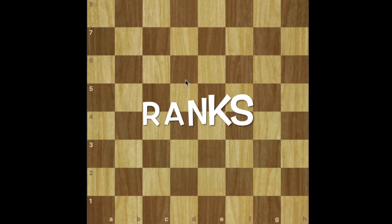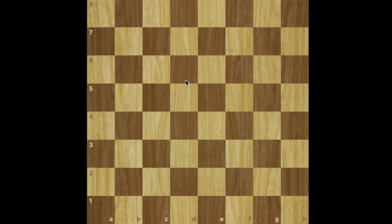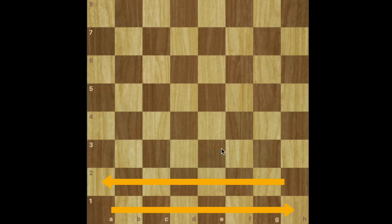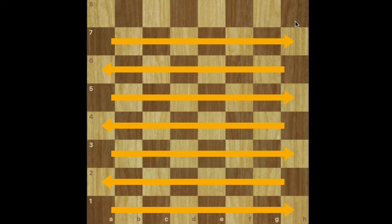The ranks are those horizontal lines going from right to left or left to right. So for example this is the first rank, second rank, third rank, fourth rank, fifth rank, sixth rank, seventh and eighth ranks.